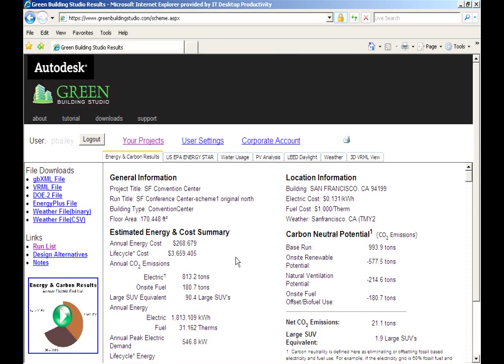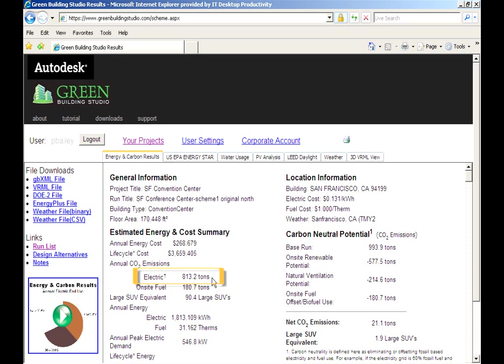For this scheme, you'll spend almost $270,000 a year on energy. Electricity use will produce 813 tons of CO2 emissions with 181 tons from on-site fuel use.